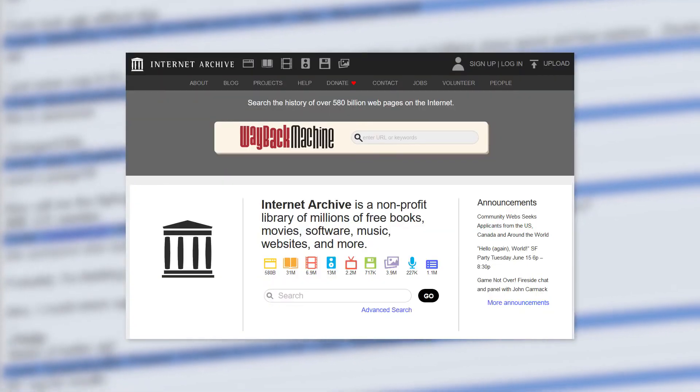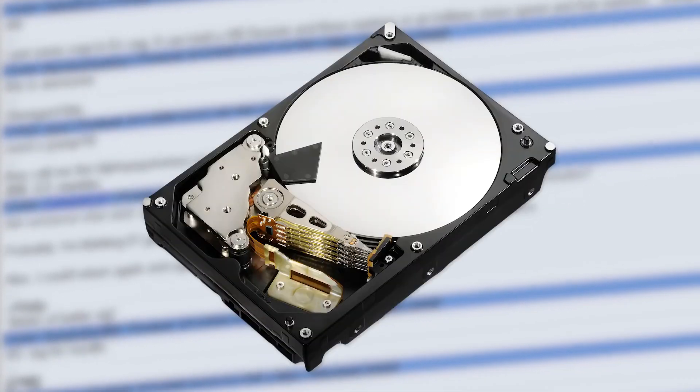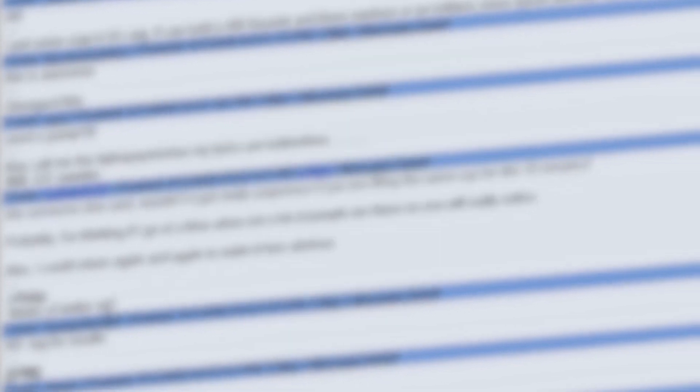Don't just assume it'll be there forever or that somebody else will do it. Anything can be taken down at any time for any reason. And the only guarantee you'll ever be able to watch something again is if you literally have it backed up to your hard drive.